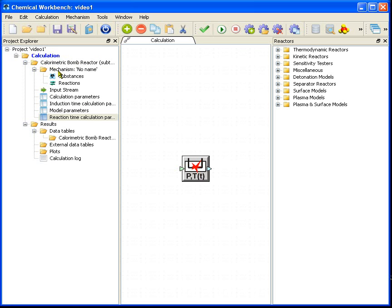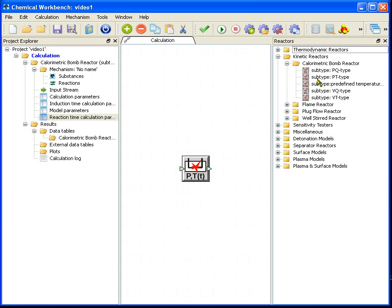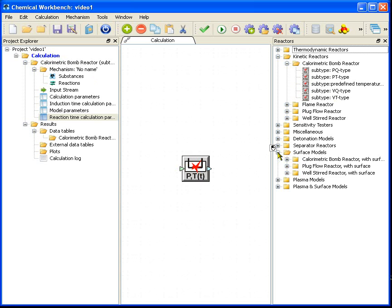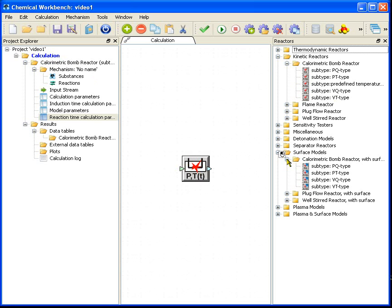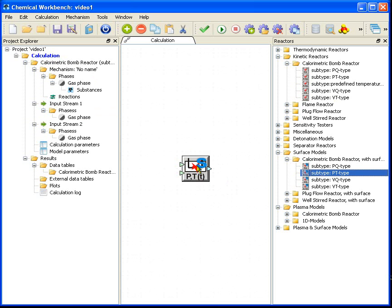Now at the right side you can see the list of reactors available in Chemical Workbench, and the icon of the currently using closed batch reactor at the center. The replacement of one reactor with another is easy. Just find the new reactor in the reactor list, then drag and drop it at the old one. You can see how the structure of the required data changes with the reactor replacement.